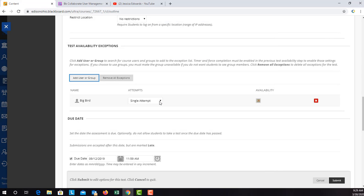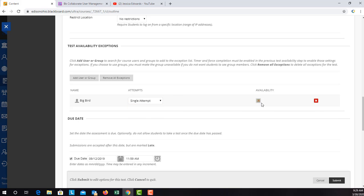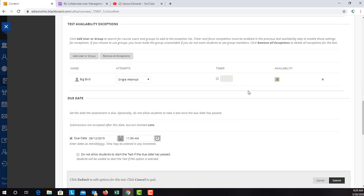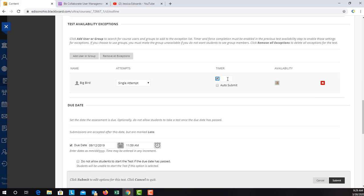You can give them multiple attempts, or if you had a time restriction set—I'll go up here and set one real quick—you can edit that timer to a different time. So maybe you want to give them 75 minutes instead of 60.